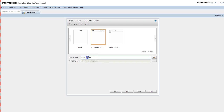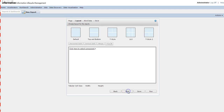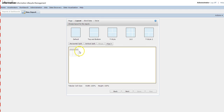The next page is to select the layout. Select the Informatica layout and give the report title whatever you want. I'll type 'Test Query Report'. Once done, click Next. On the following page, select the Table component to view the report in tabular format, then click Next.